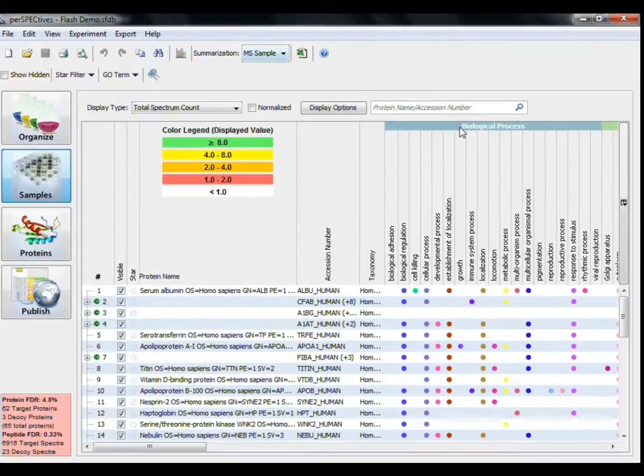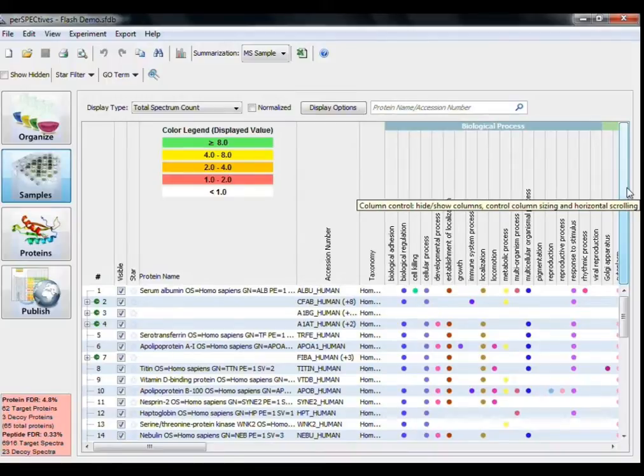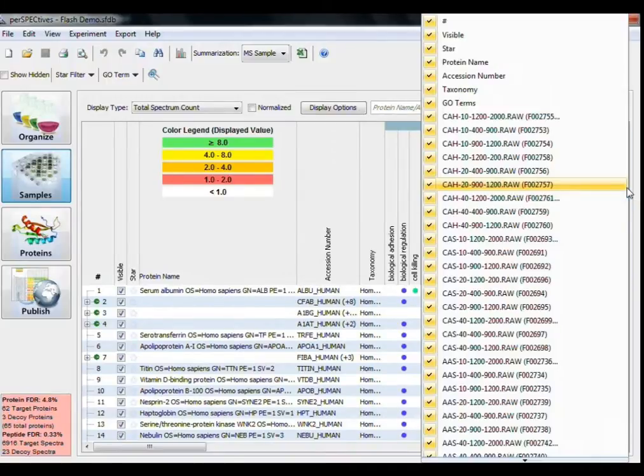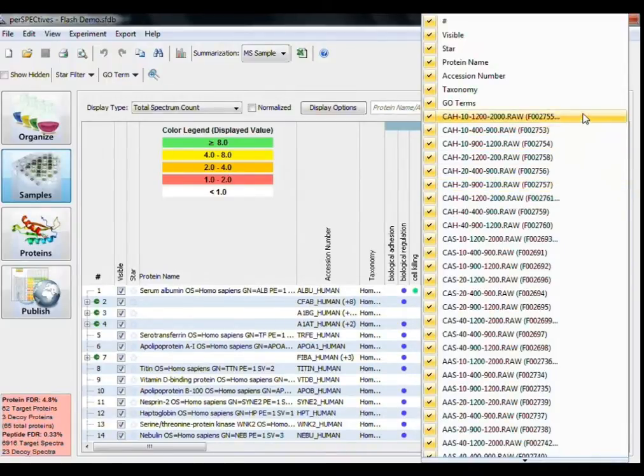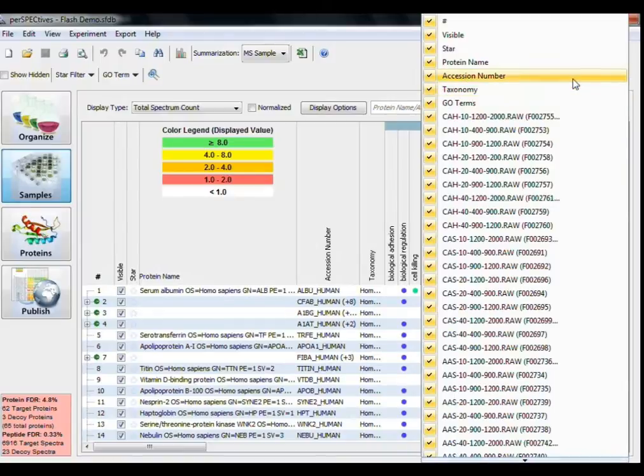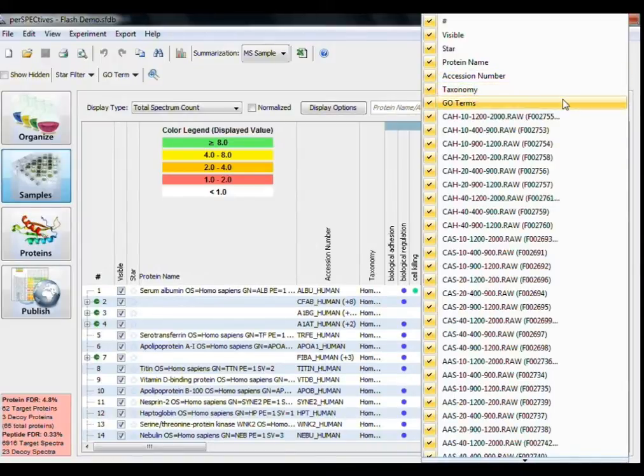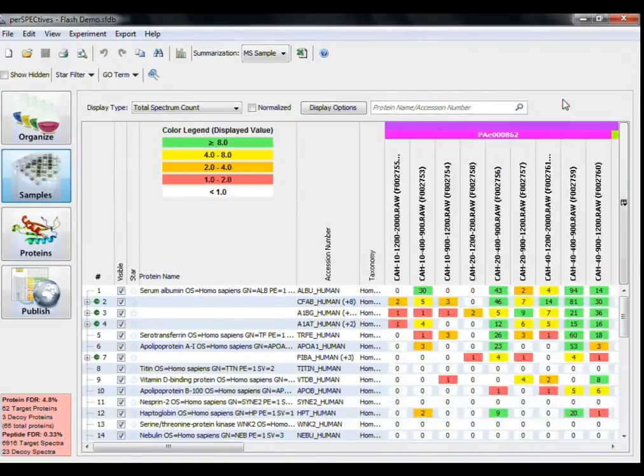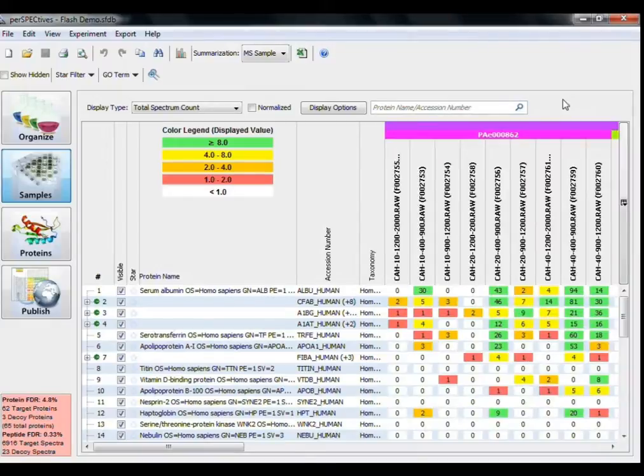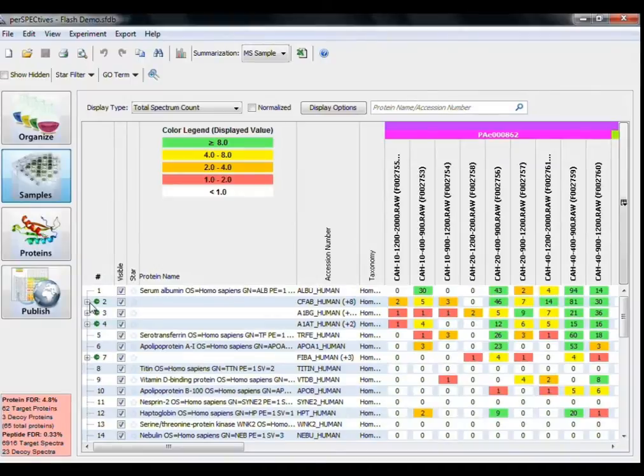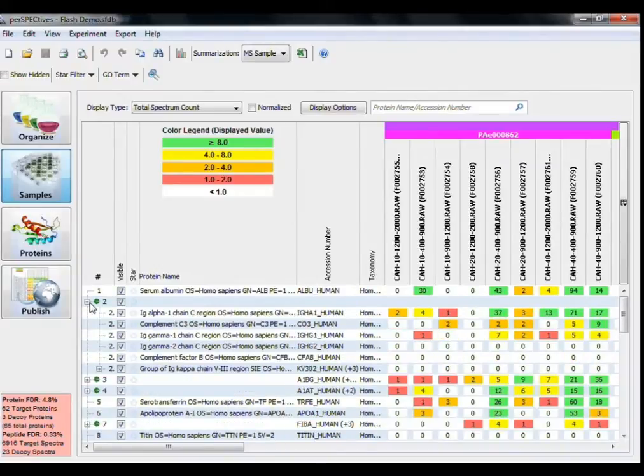I want to hide the GoTerms for now, so I'm going to click on the Column control, which is the drop-down menu to the right of the column header. This is a list of each of the displayed columns. Clicking on the GoTerms menu option will uncheck and hide all GoTerms in the table. Note that the proteins will retain their clustering by GoTerms even when the annotations themselves are hidden.